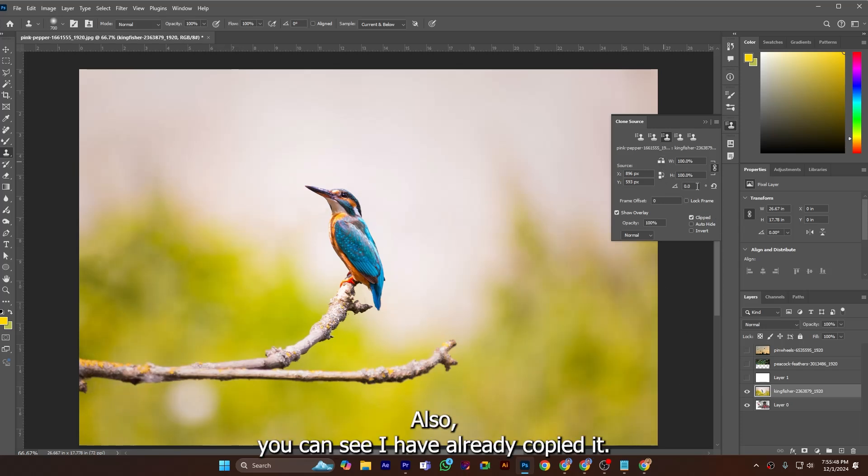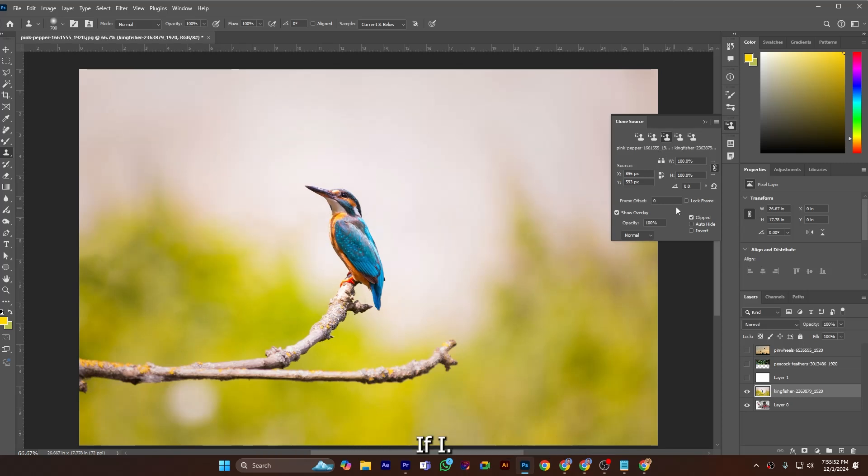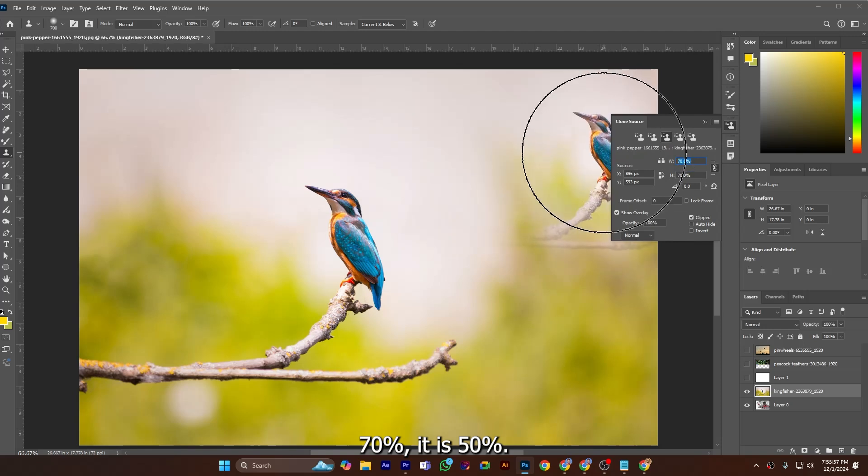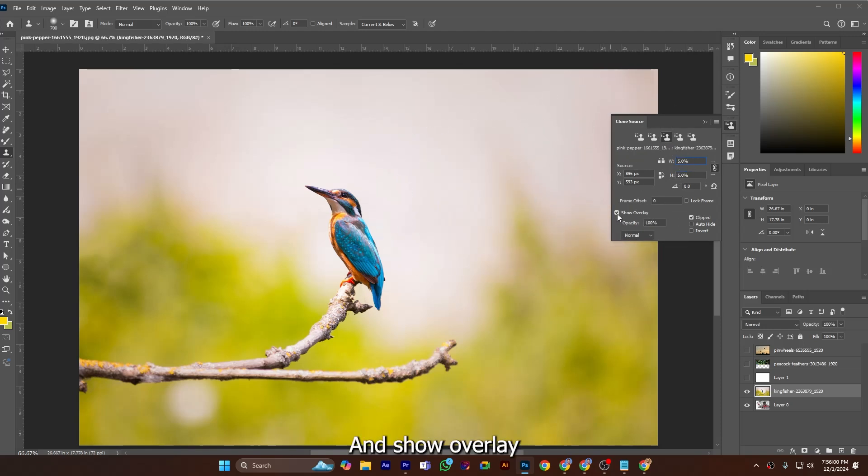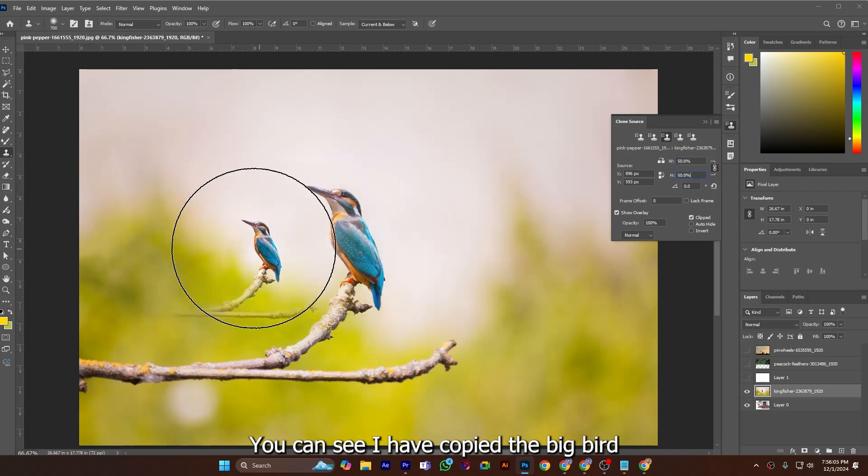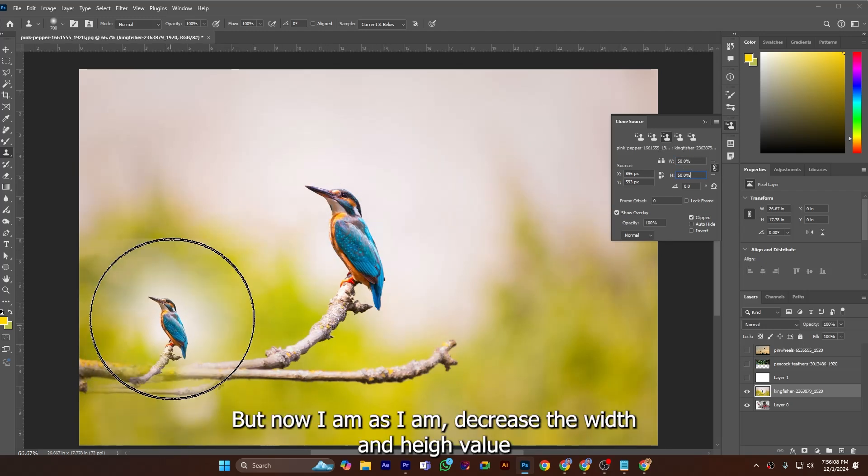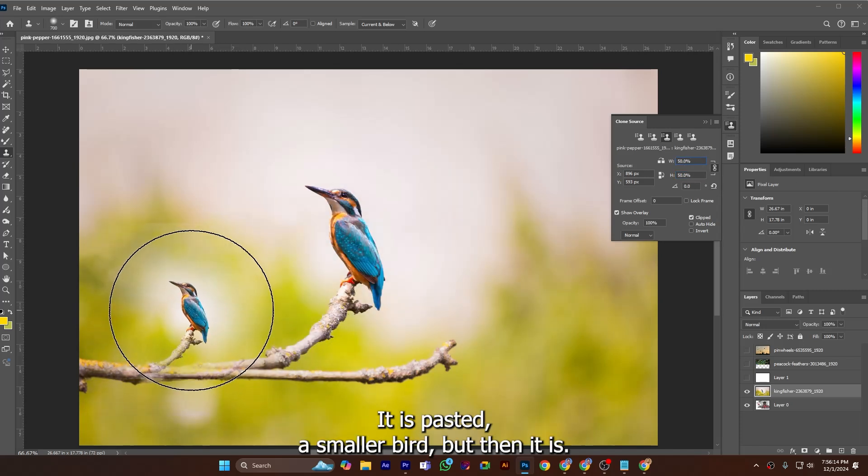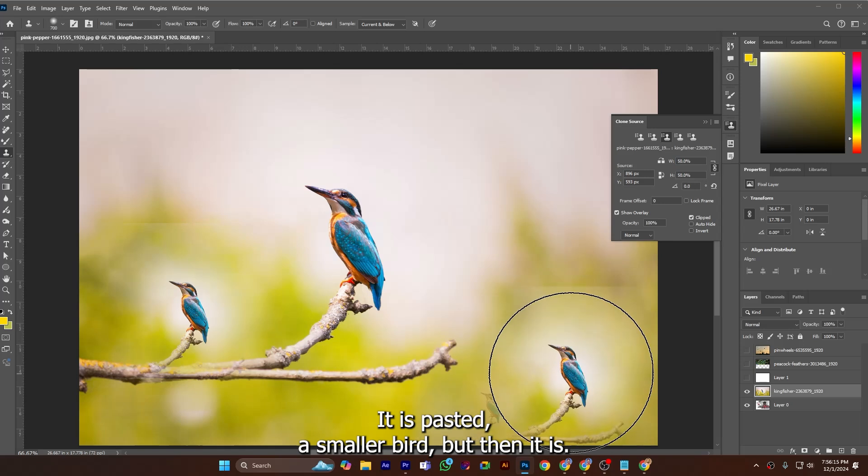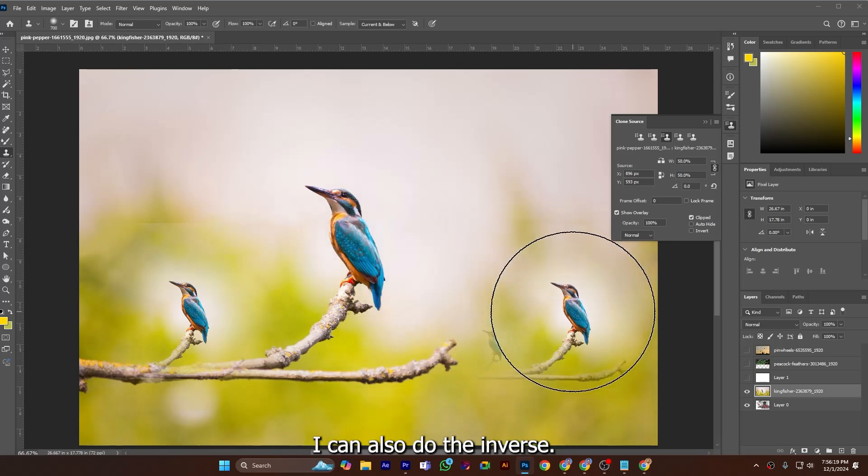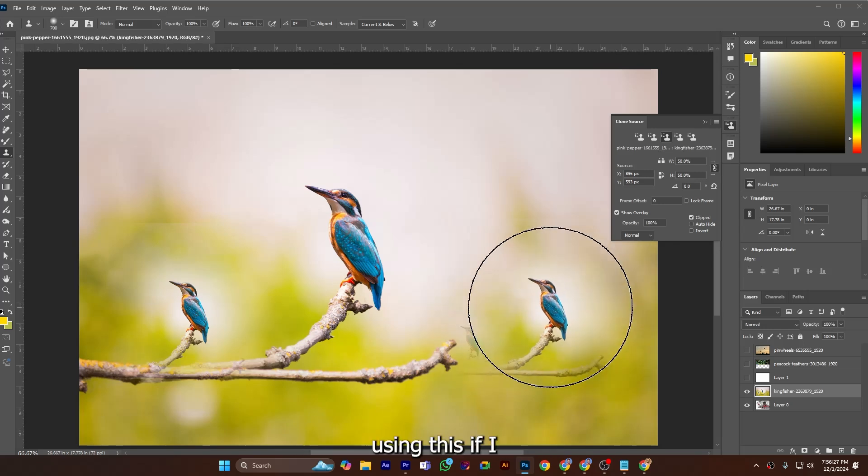So I hope you got this also. You can see I have already copied it. If you use 50 percent, and show overlay, this is 50 percent. You can see I have copied the big bird, but now as I decrease the width and height, this is pasted. It is a smaller bird than its pivot. I can also do the inverse. I can paint large birds using this. If I select 150, you can see I can paint here large birds.